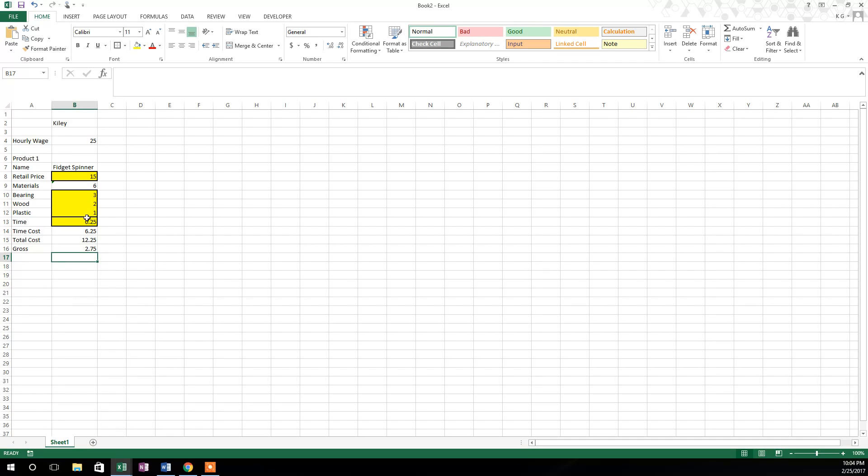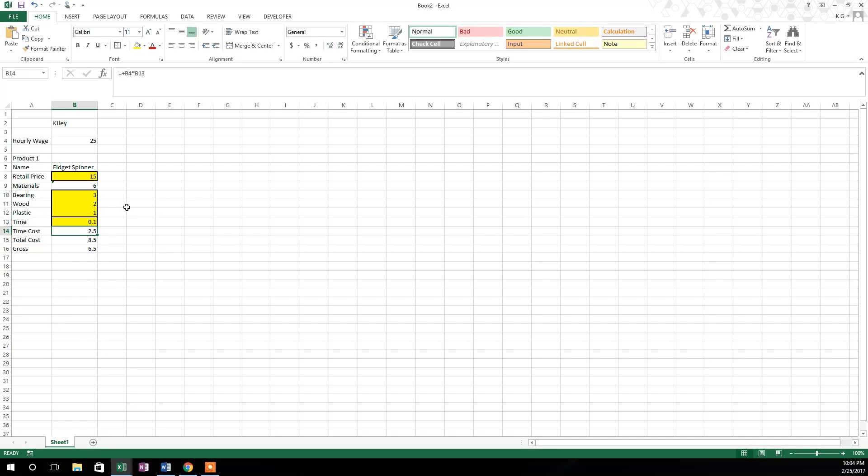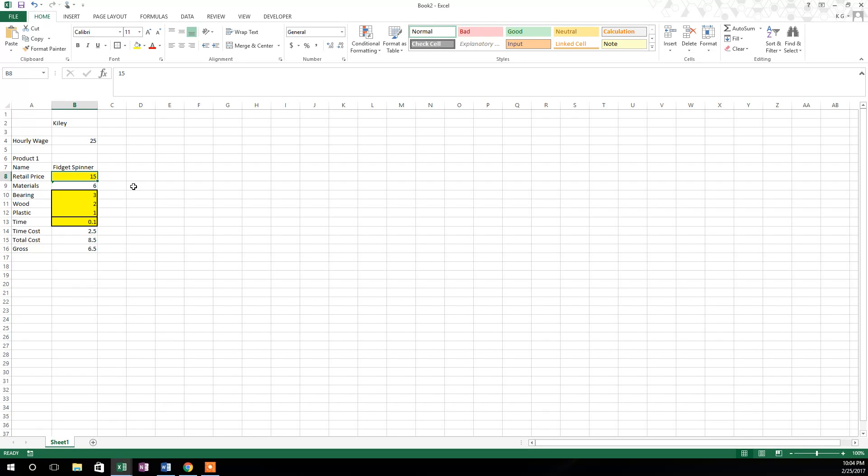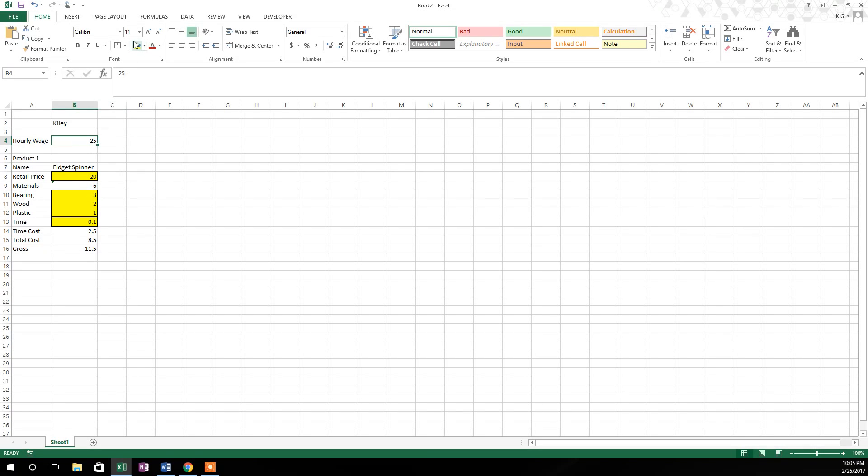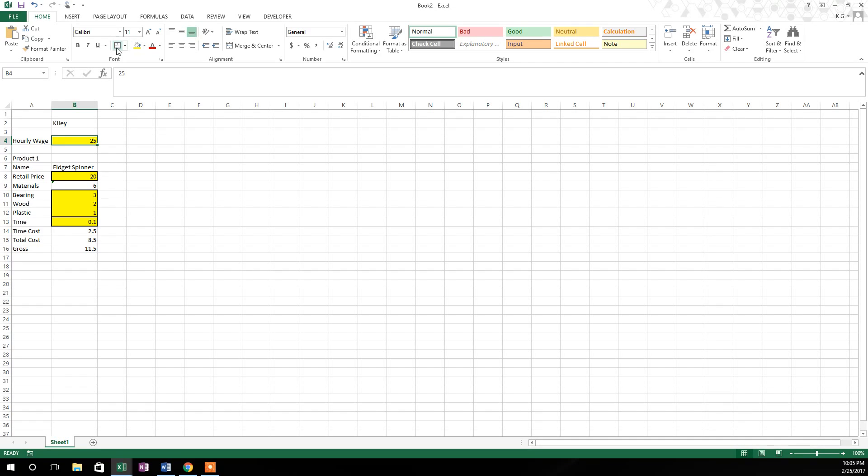So let's go ahead and adjust some of these variables to kind of just see how they work. So say you don't think it's going to take you a quarter of an hour. You don't think it's going to take you 15 minutes. You think it's going to take you six minutes to make a fidget spinner. So of course, you can see your gross goes way up because your time costs went way down. Let's say we want to charge $20 per spinner. We'll come up here to the retail price yellow cell and type in 20 right there and hit enter. And you'll see your gross goes up to 11.5. So now you can see you're making a little bit more money per spinner. One thing I noticed too, is that we need to go ahead and highlight this cell, this 25, since it's hard coded, the same way we have these other cells highlighted. So hit the yellow fill button, hit the box border button, and there you go.